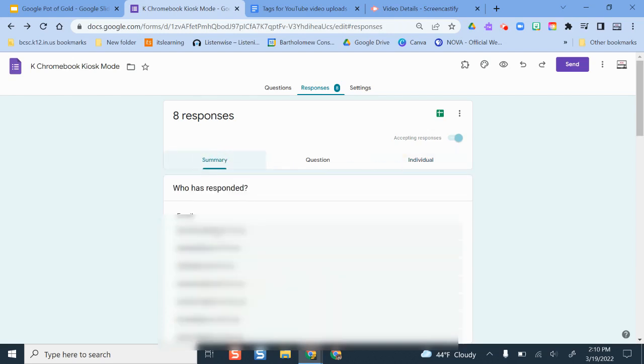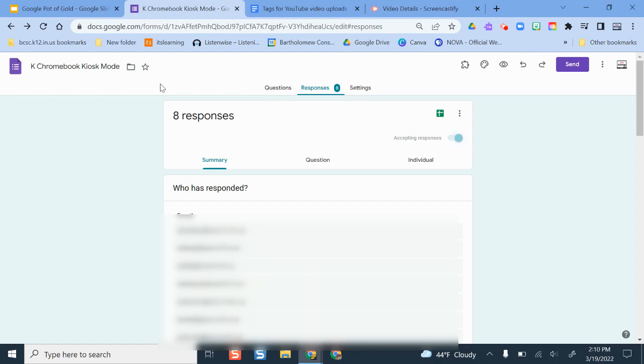I can delete responses and manage them all from here. So this is one way you can manage your responses. If I ever want to stop this from collecting responses I can always toggle this off so people can still get to the form but they won't be able to submit any answers to the questions. So that's something that's helpful to toggle on and off if maybe you're needing to pause and plan and move ahead.